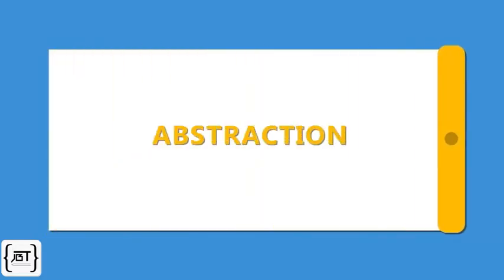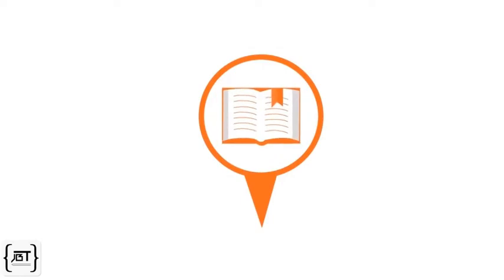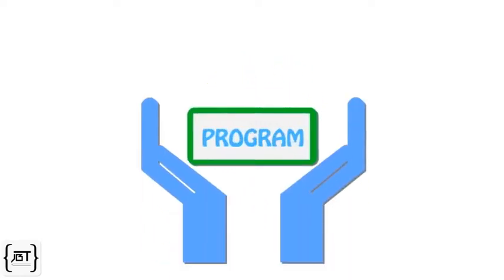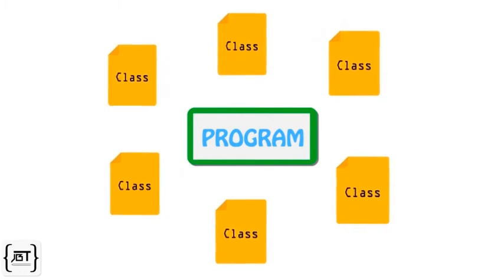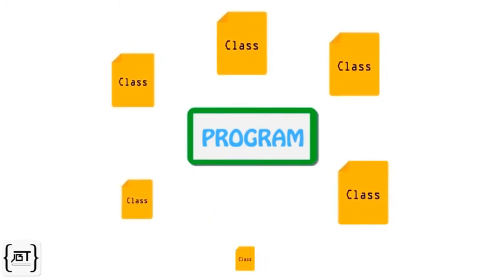In this video, we will explore the object-oriented concept of abstraction. When we have a business scenario to be converted into a program, we need to identify the classes and the feature set of each class.